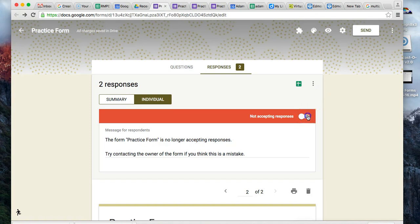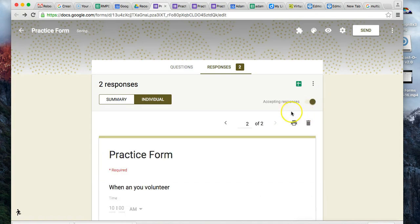If you want to turn it off, simply click back and you're once again accepting responses.